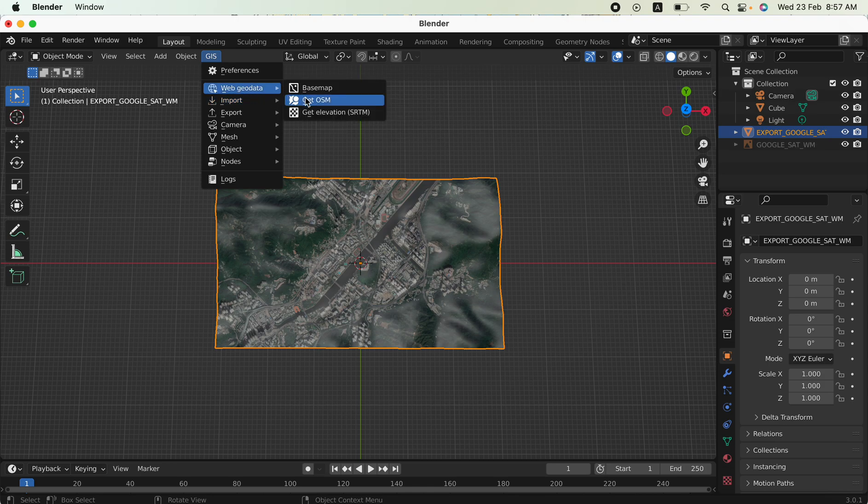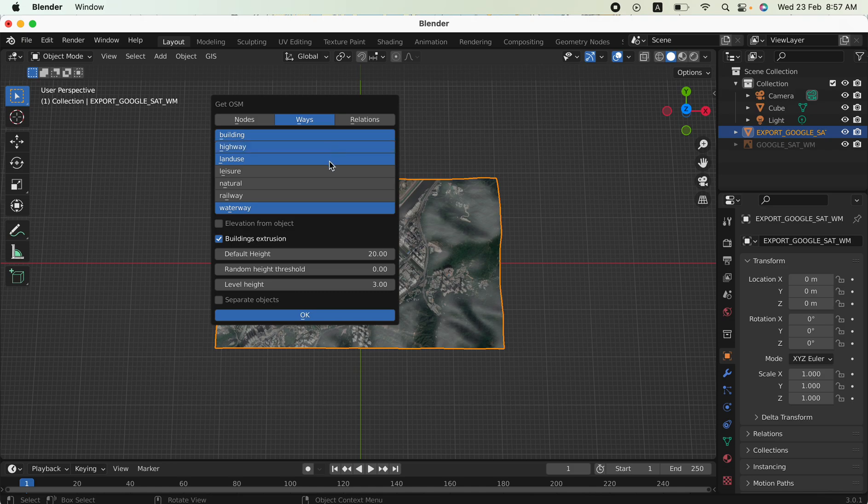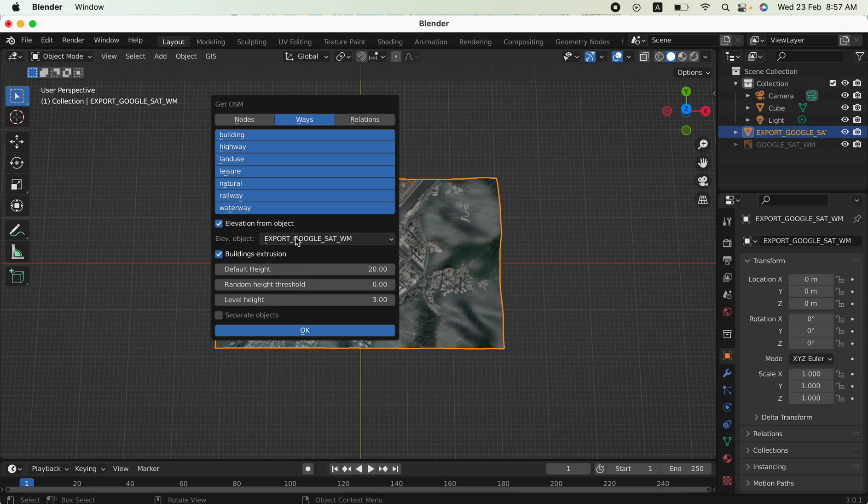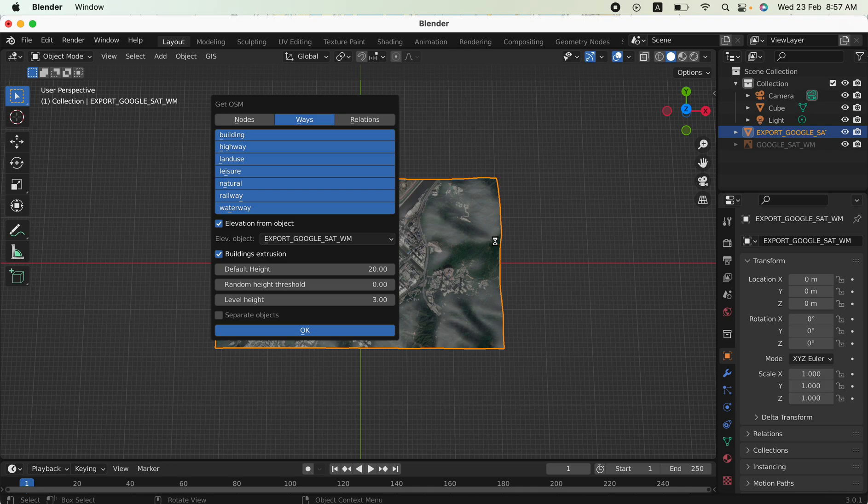Go to geodata again and get OSM. Highlight, select all the layers, and you need to take the elevations from objects and reference to the Google satellite image. Click okay, wait for a moment, then the web tool database will be created in different layers.